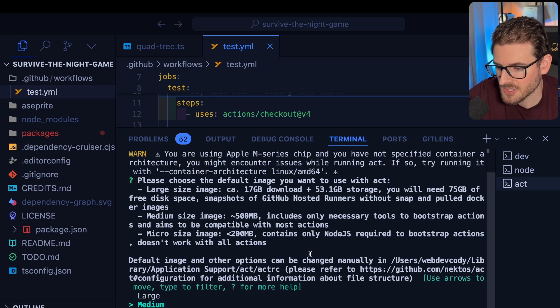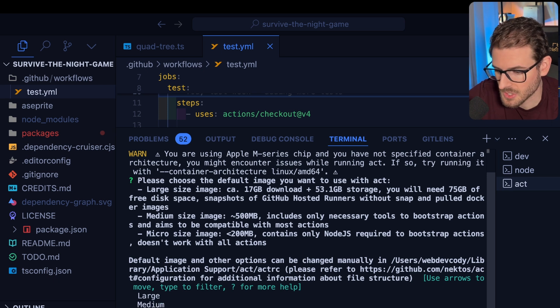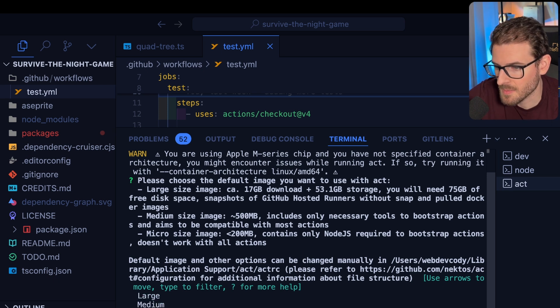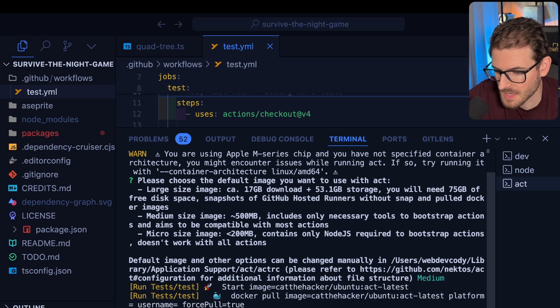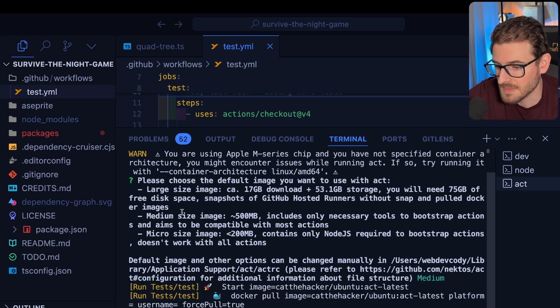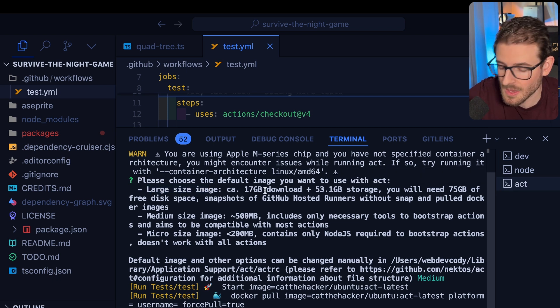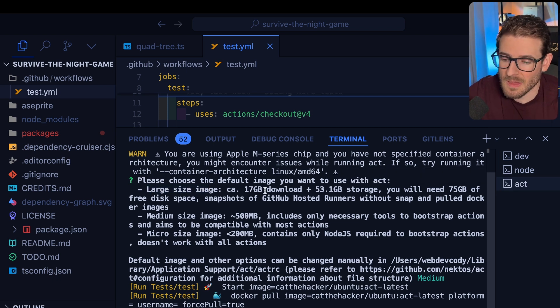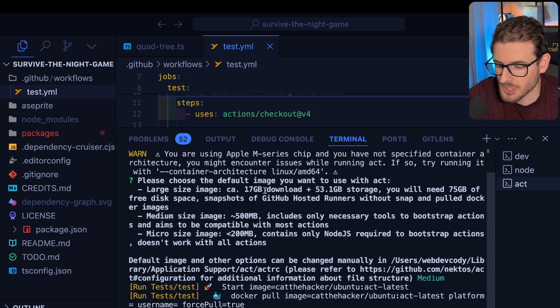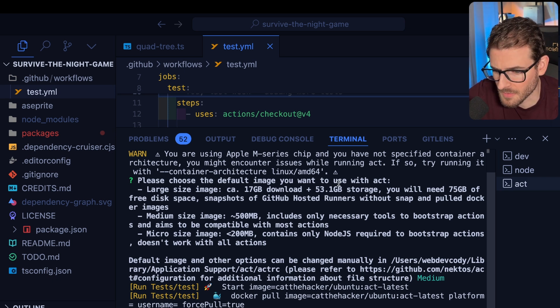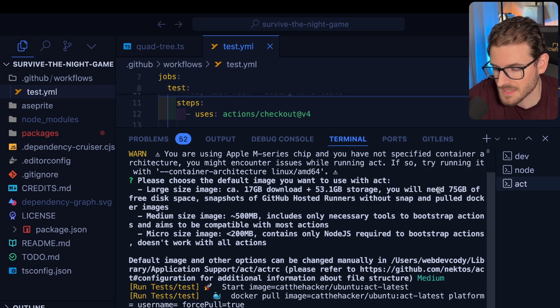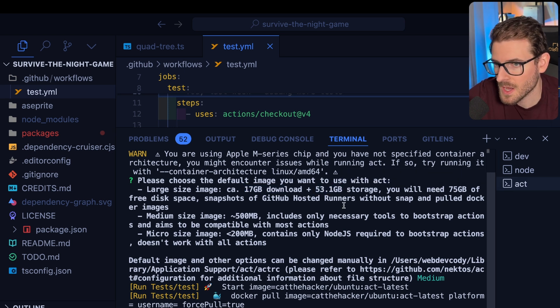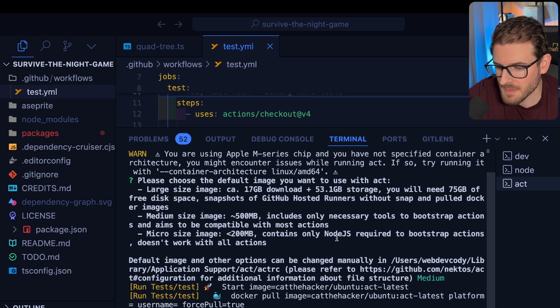And then it's going to ask you what type of GitHub container do you want. So you can pick large, medium or micro. Let's just go ahead and pick medium. And it's only going to install a subset of the tools that are necessary. So sometimes you actually need to download the full large image, which is 17 gigabytes. So if you run your GitHub action locally and it's failing for weird reasons, then you probably need to use the large. But unfortunately it takes 17 gigabytes download, 53 gigabytes of storage. So that's quite a lot. But I'm going to try it with the medium and just see what happens.